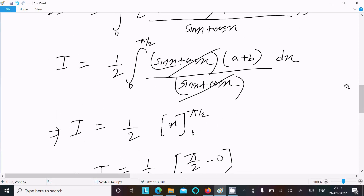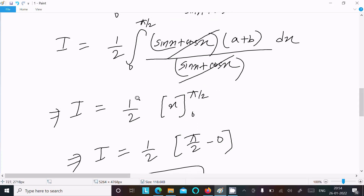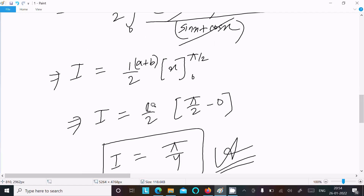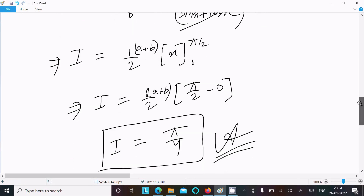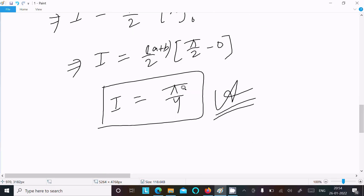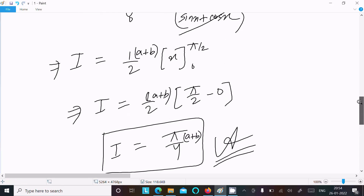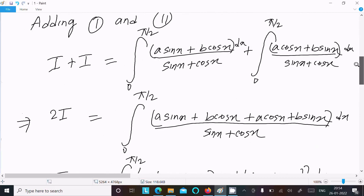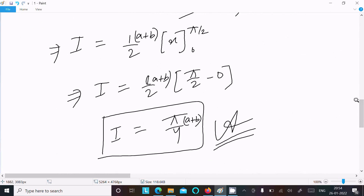One important thing I was forgetting: the integral of dx is x, and the (a + b) factor must be included throughout. So the final answer is (a + b)·π/4. That is the answer to this question. This is the way we can evaluate this integration. This video is over — thanks for watching, see you in the next video, thank you.